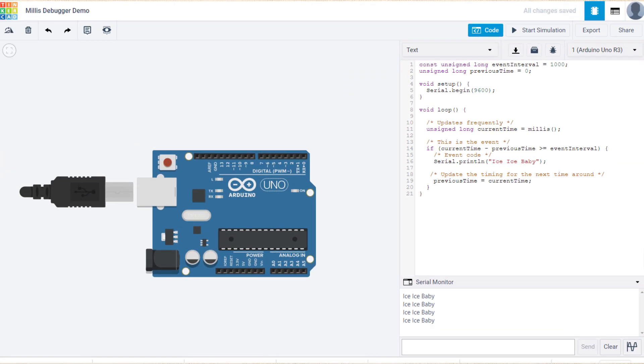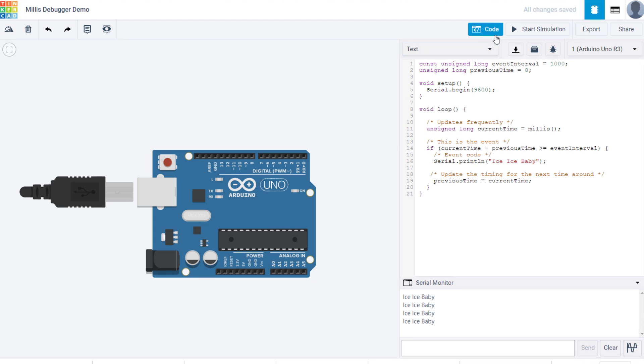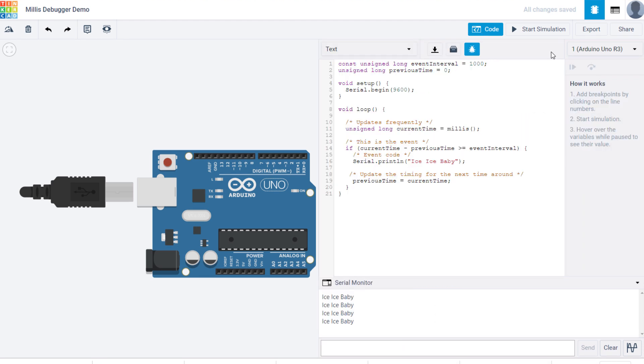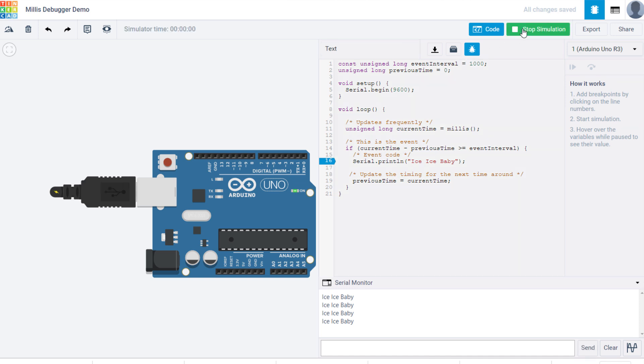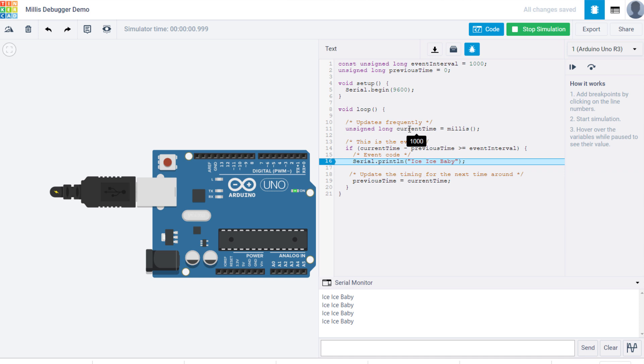But how does this relate to the debugger? If you click the bug button, you can set breakpoints within the sketch by clicking on the line numbers. So let's click on line number 16. That's our breakpoint. Run the simulation and you will see the debugger will stop the program when our if statement is true and the Ice Ice Baby print line is triggered. If we hover over the variables, we can see what their values are. This is a simplistic example but you can see how this can be useful in more complicated sketches.